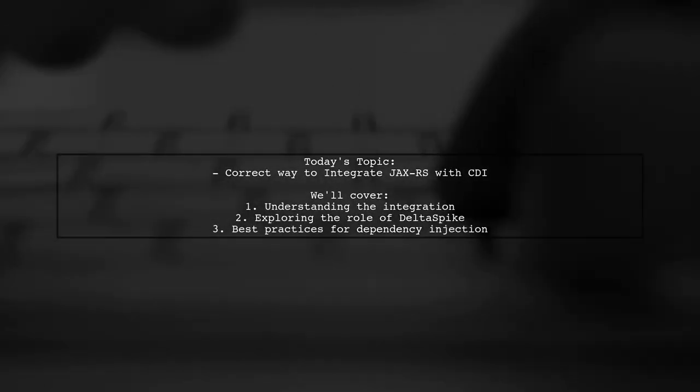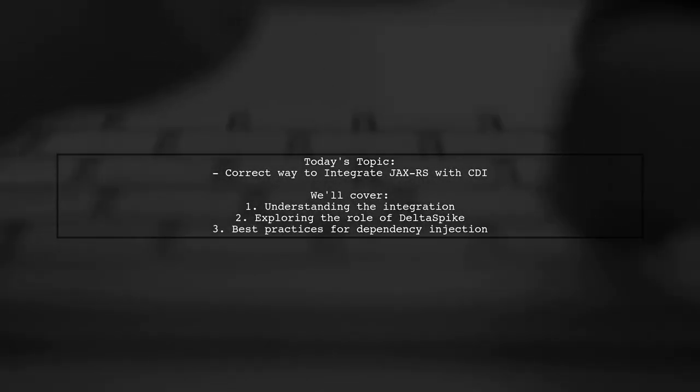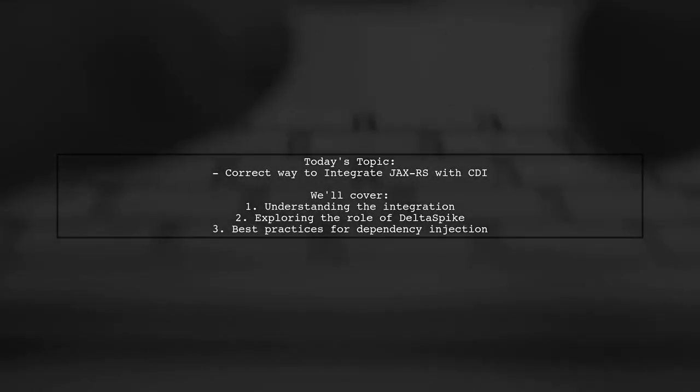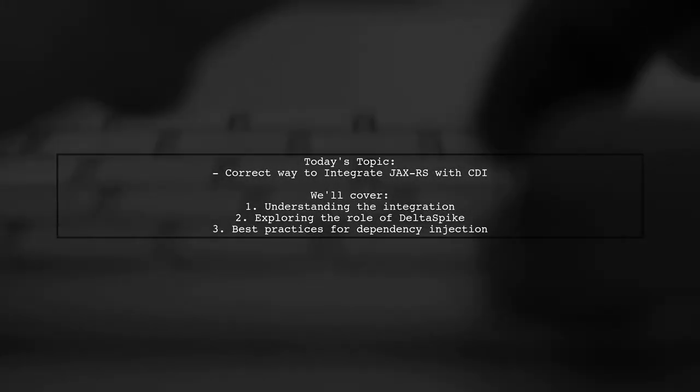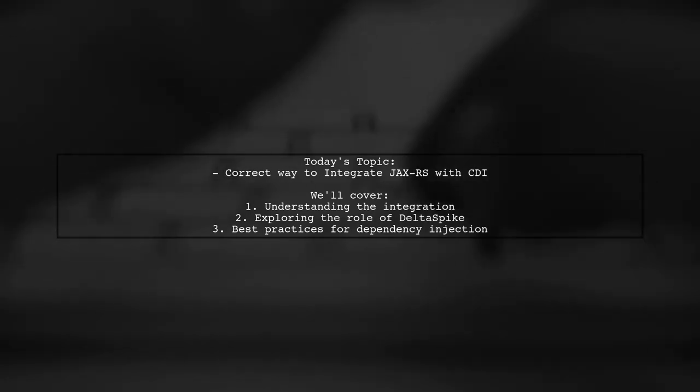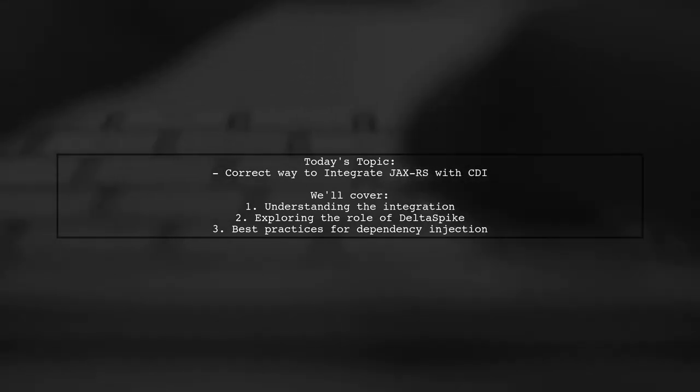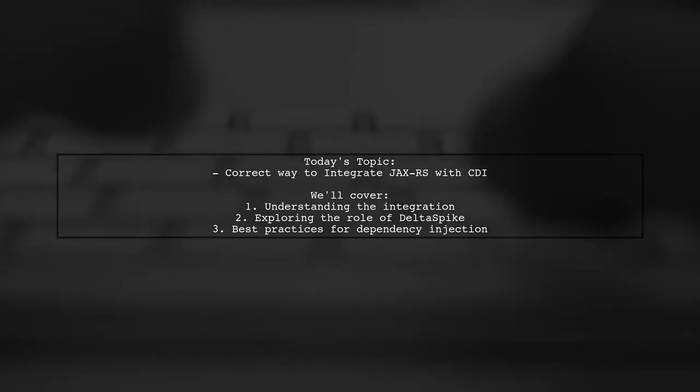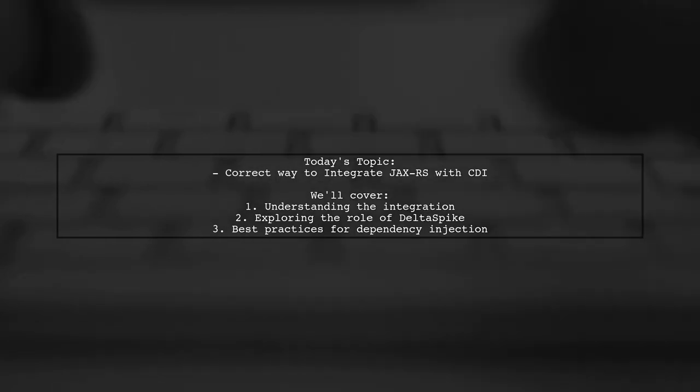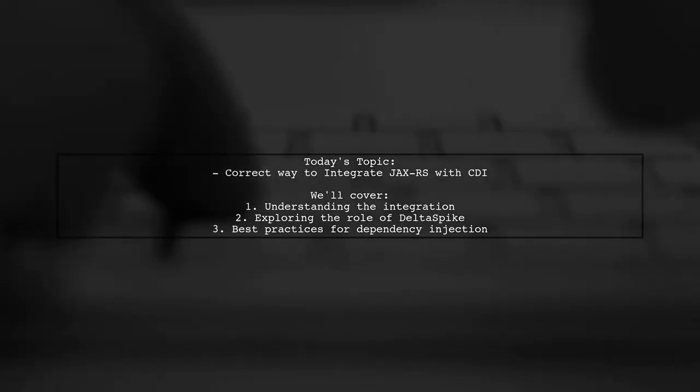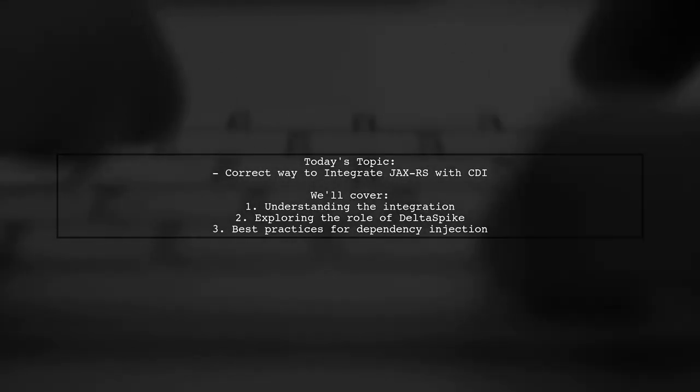Welcome to our Tech Explainer video. Today we're diving into a common challenge faced by many developers. Our viewer asks, how do you correctly integrate JAXRS with CDI?